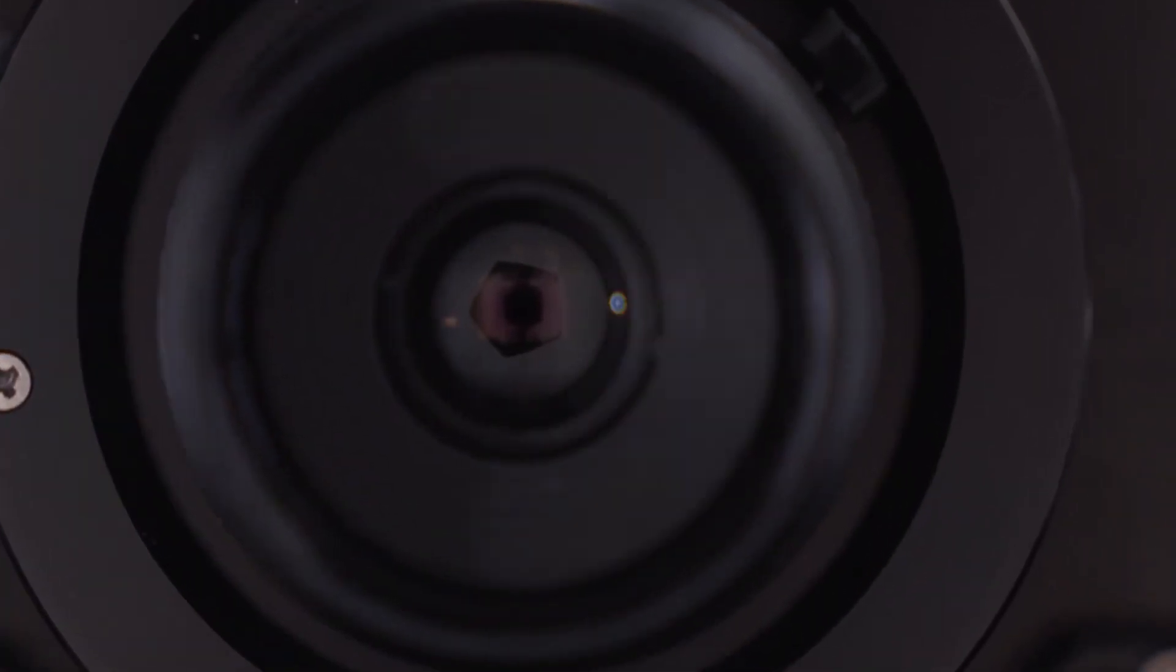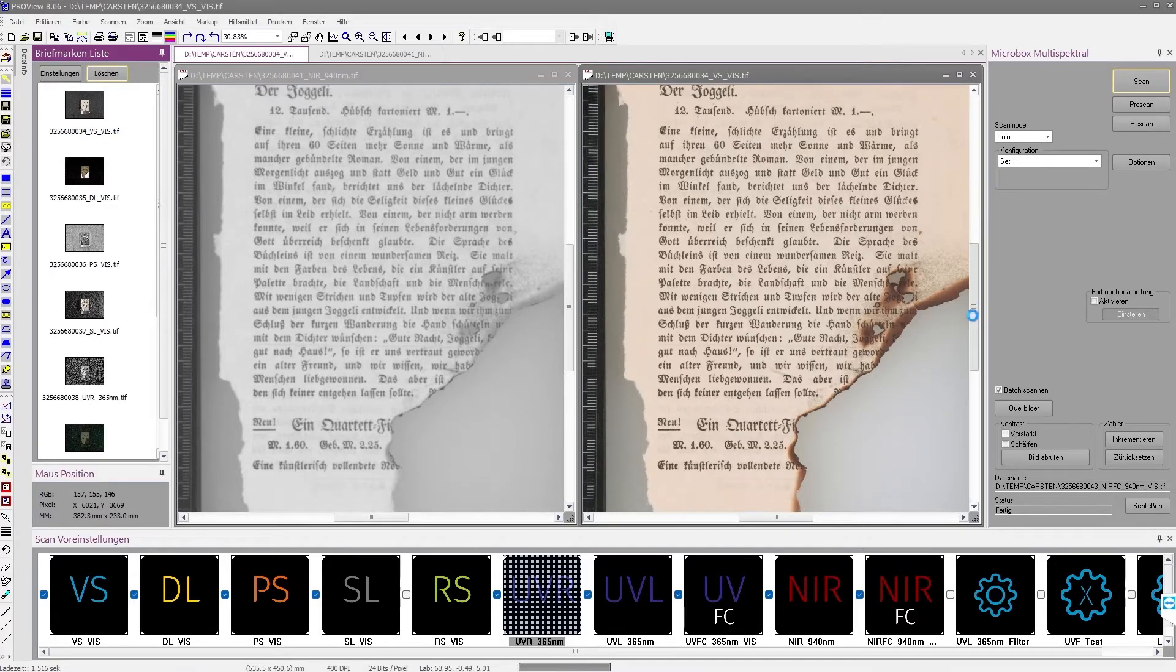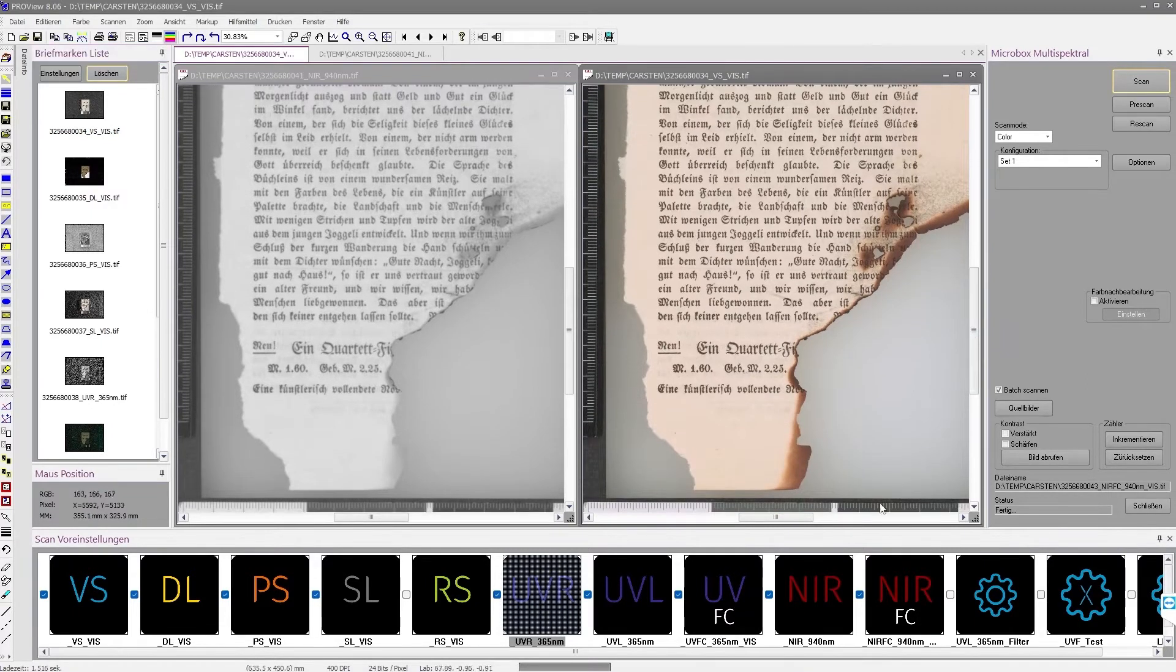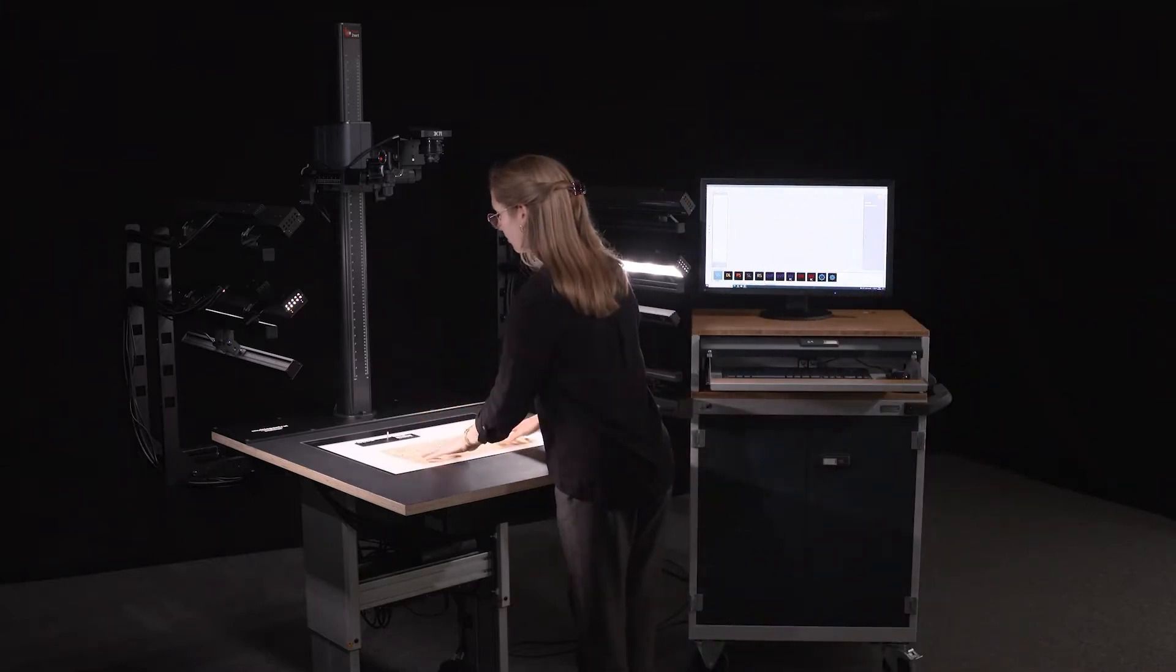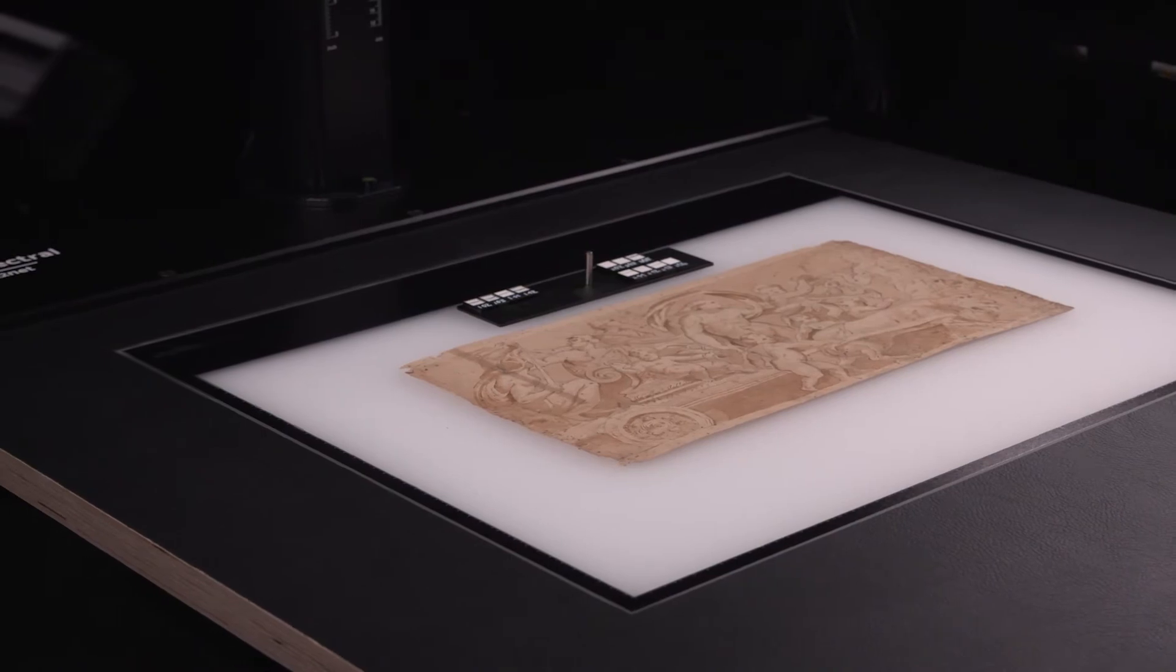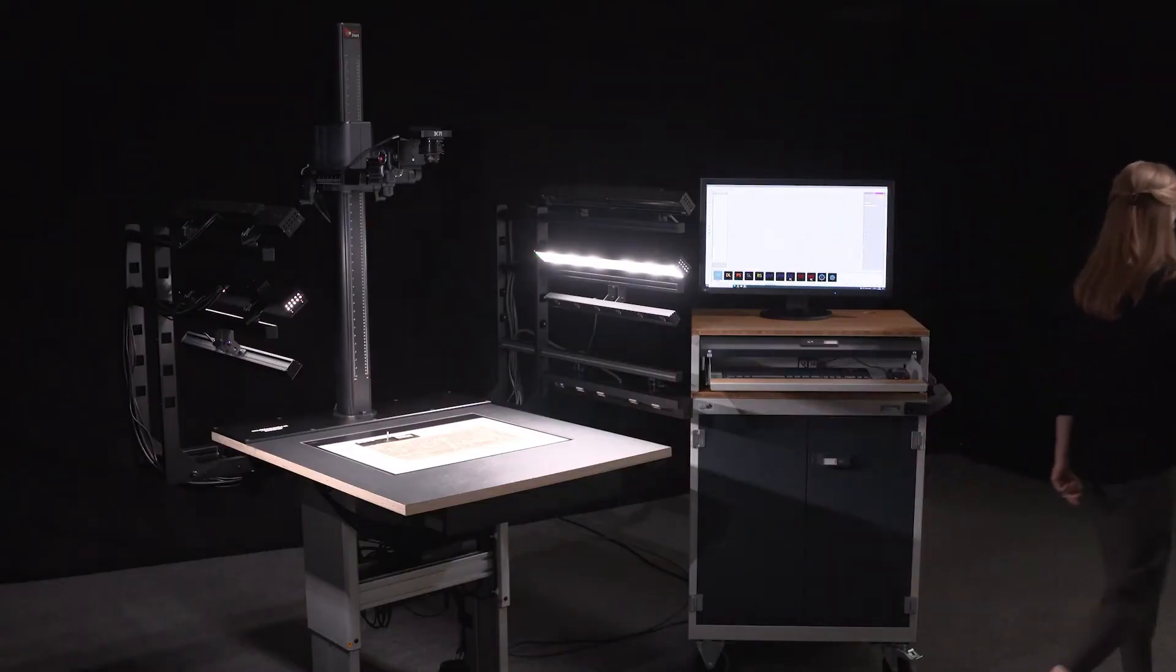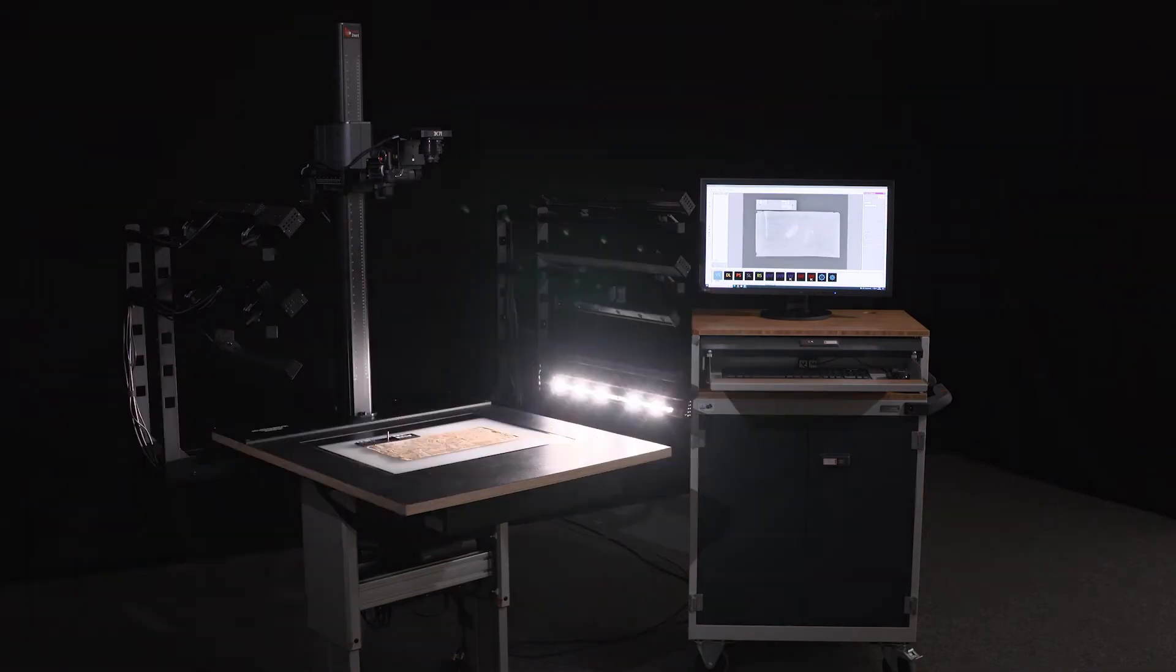It enables pixel-precise image between 365 and 1100 nanometers. This makes the X71 a uniquely innovative tool for scientific and material technology analysis, as well as for forensics and comprehensive documentation of works of art.